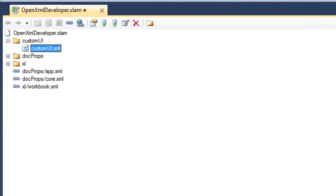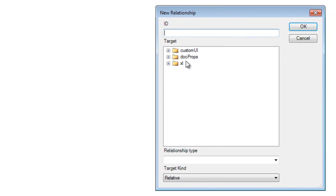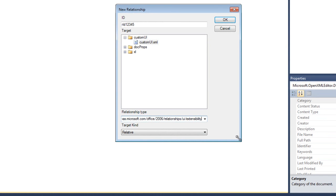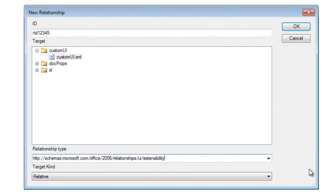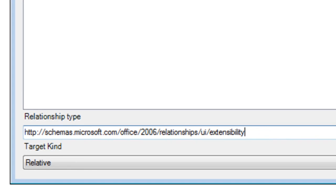Next thing that I need to do is I need to add a relationship from the package to that particular part. So if I right click on the root node here, I can then click on add internal relationship. In this dialog box, the first thing I need to do is specify an ID for this relationship and it really doesn't matter what this ID is. So I'll put in RID12345, something random. The target is this customUI.xml part that I just created. And the relationship type is this. I'm going to make this dialog box a little bit bigger so that you can see the entire relationship type and it is http://schemas.microsoft.com/office/2006/relationships/ui/extensibility. And I'll click OK.